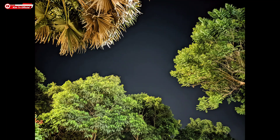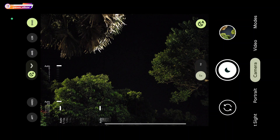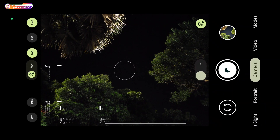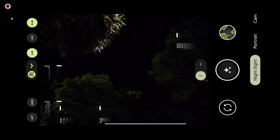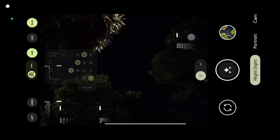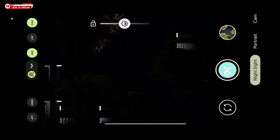Sudah selesai dan seperti ini hasilnya untuk AWB off — warnanya lebih cenderung natural. Kemudian untuk selanjutnya, kita coba untuk mode astro fotografinya. Kita masuk ke Night Sight, lalu kita aktifkan mode astro fotografinya, kemudian AWB-nya on.